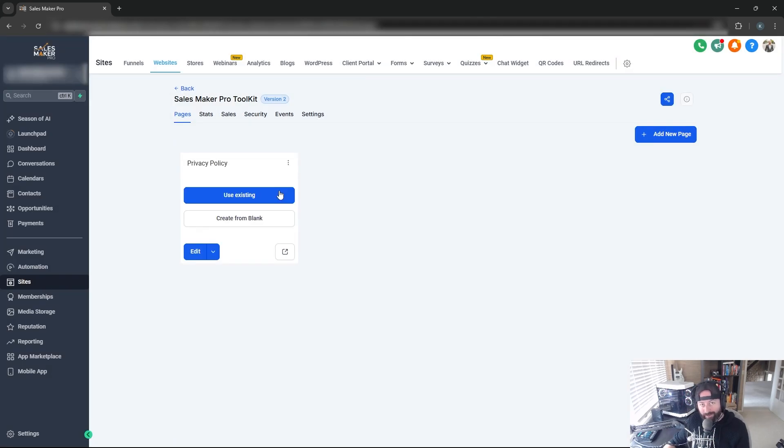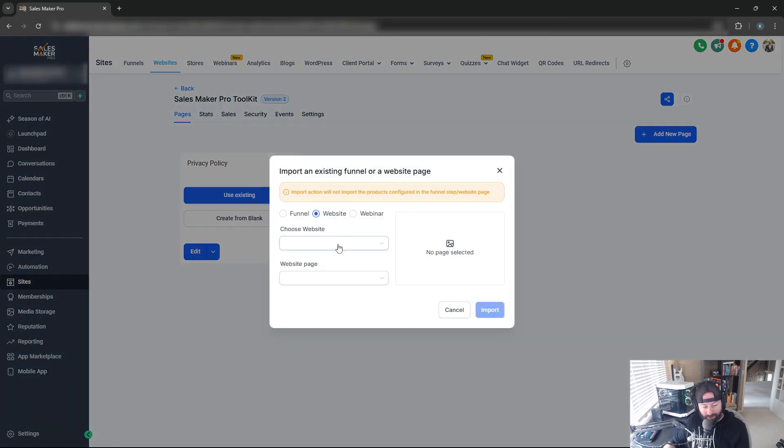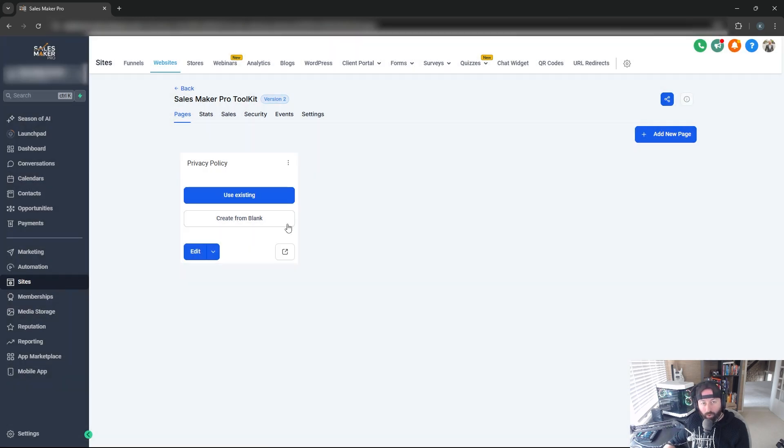If we already have existing pages on other websites, we can use those by clicking Use Existing and pointing to the website, or we can create from blank, which is what we'll do now.